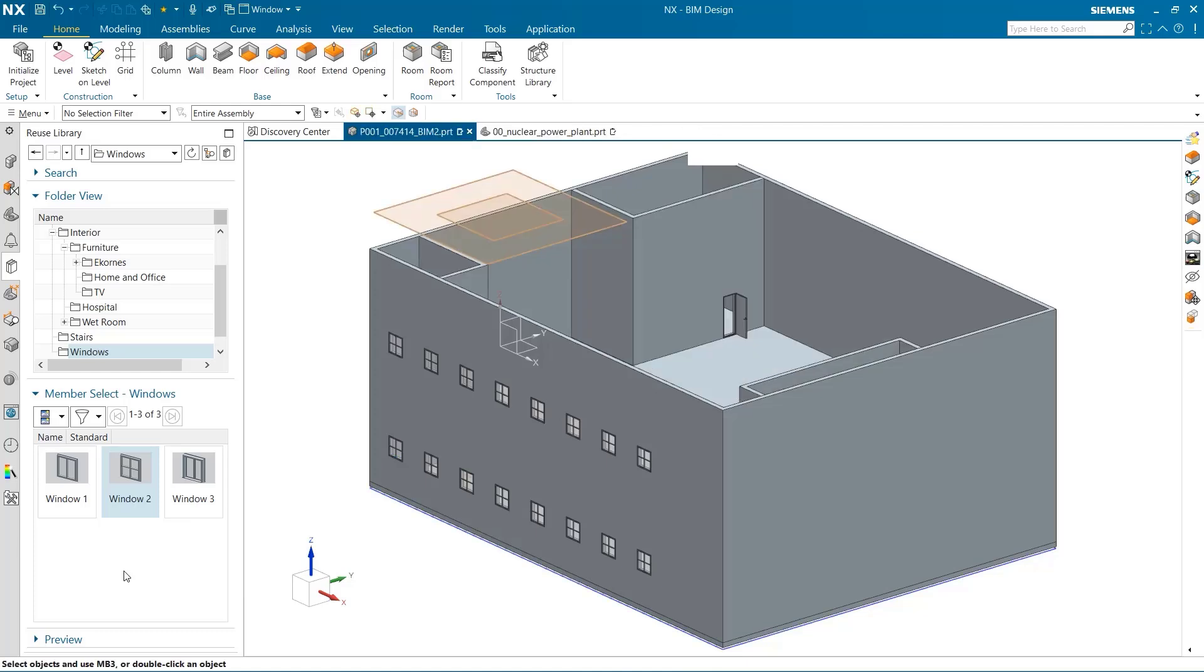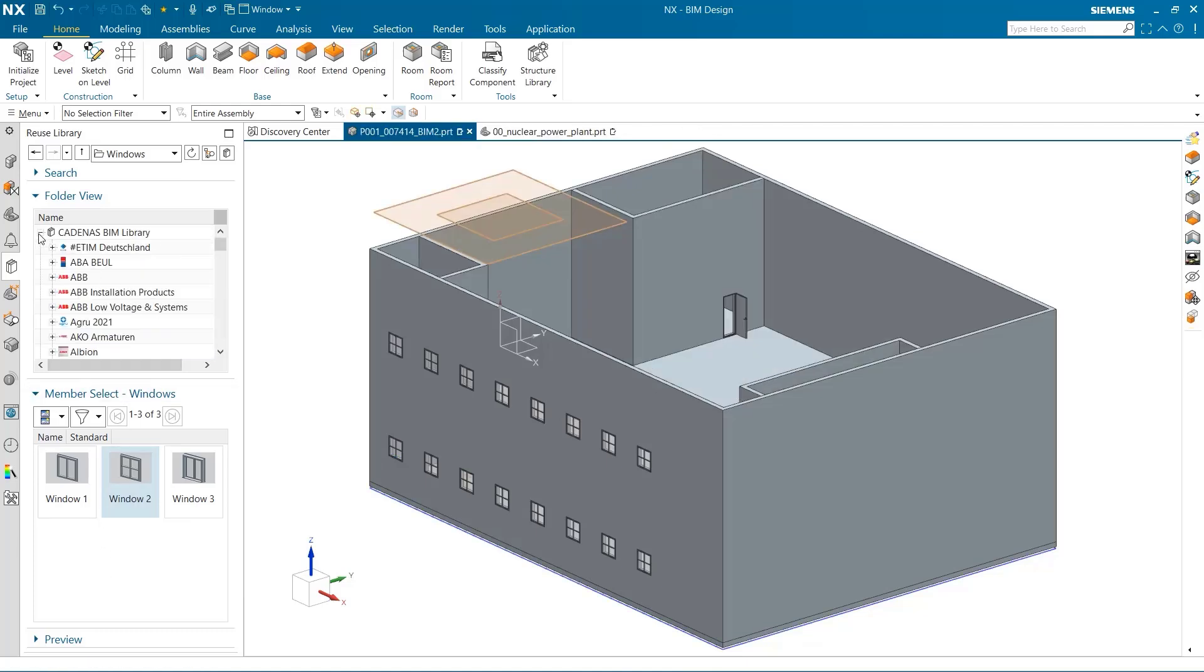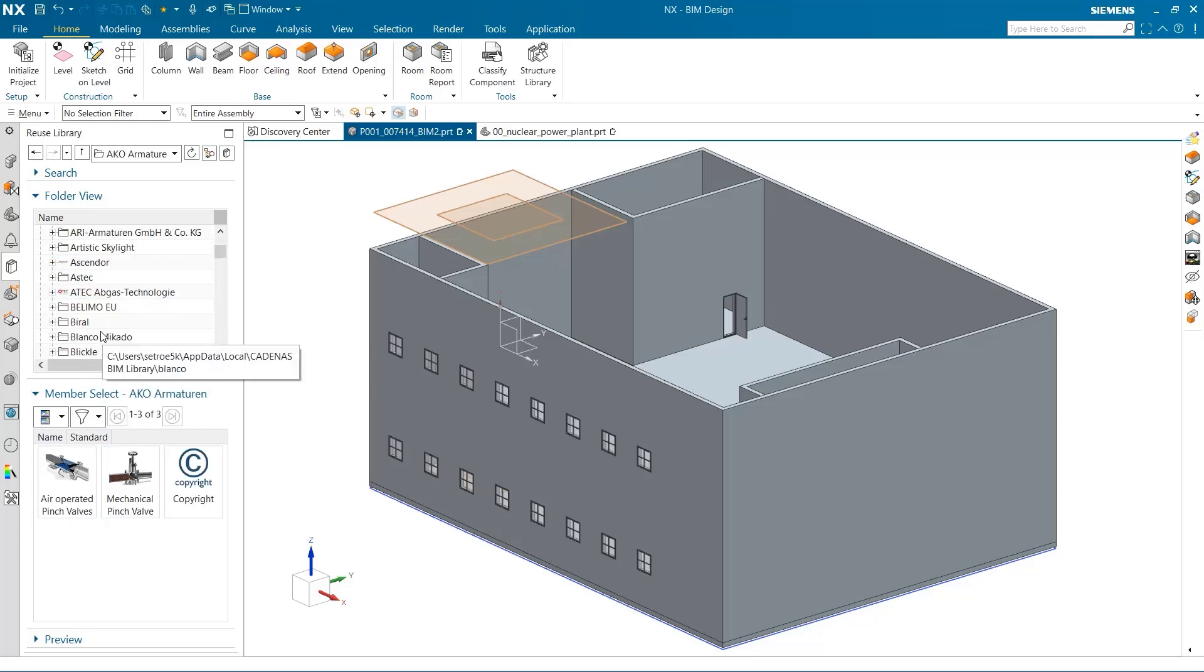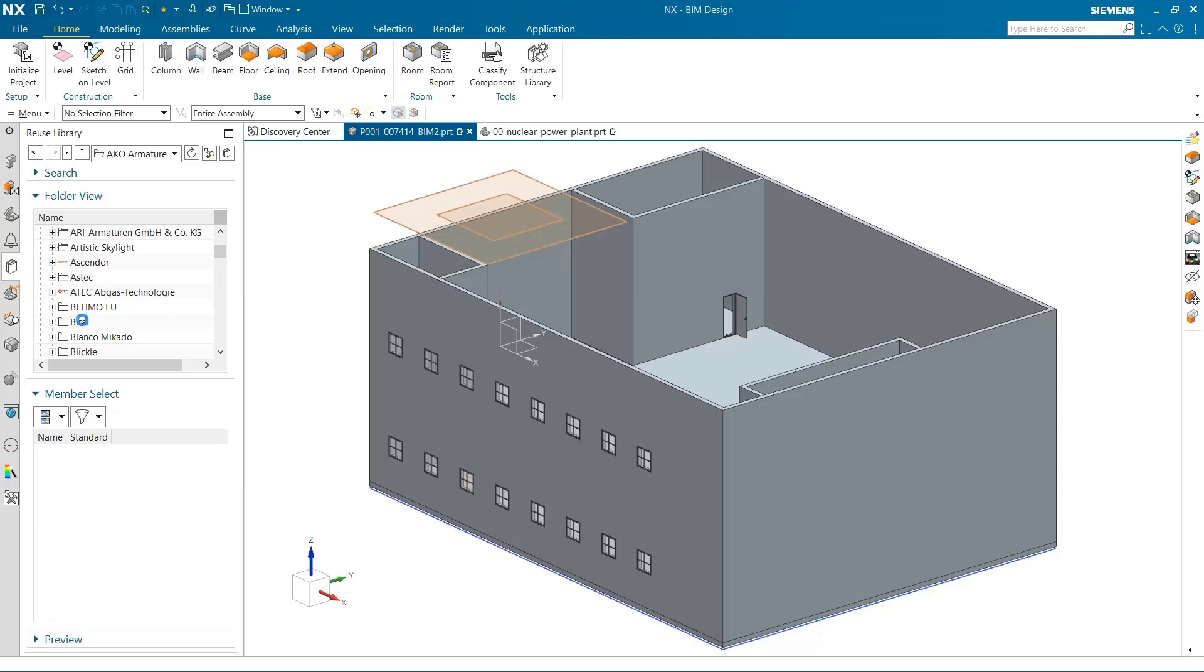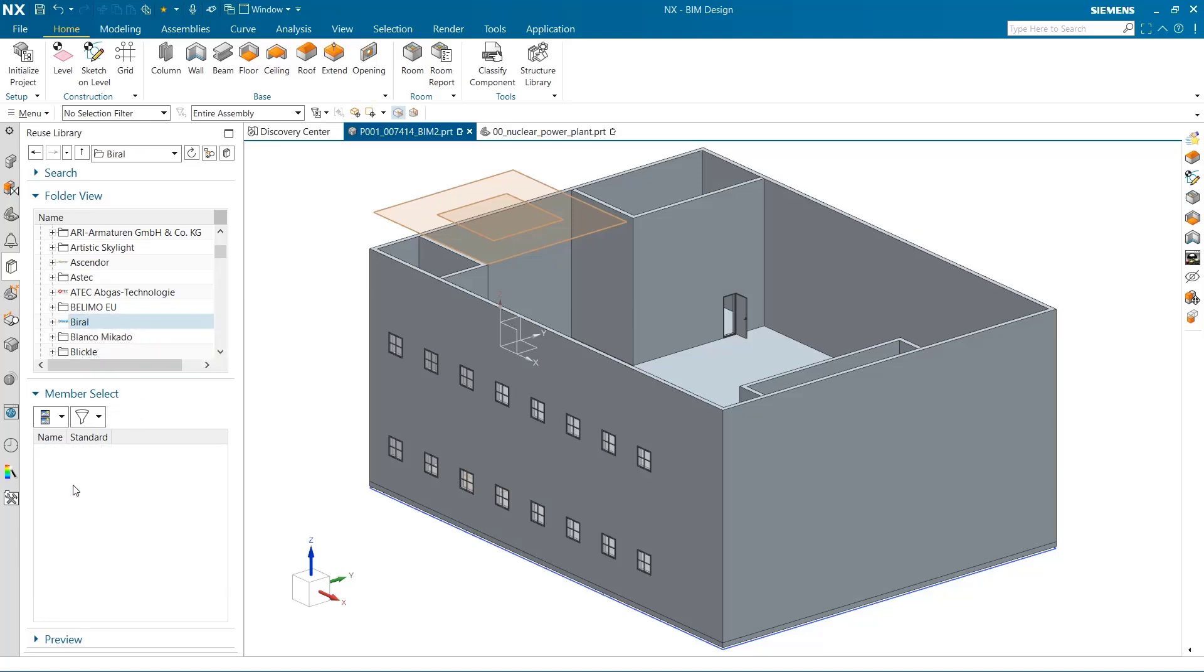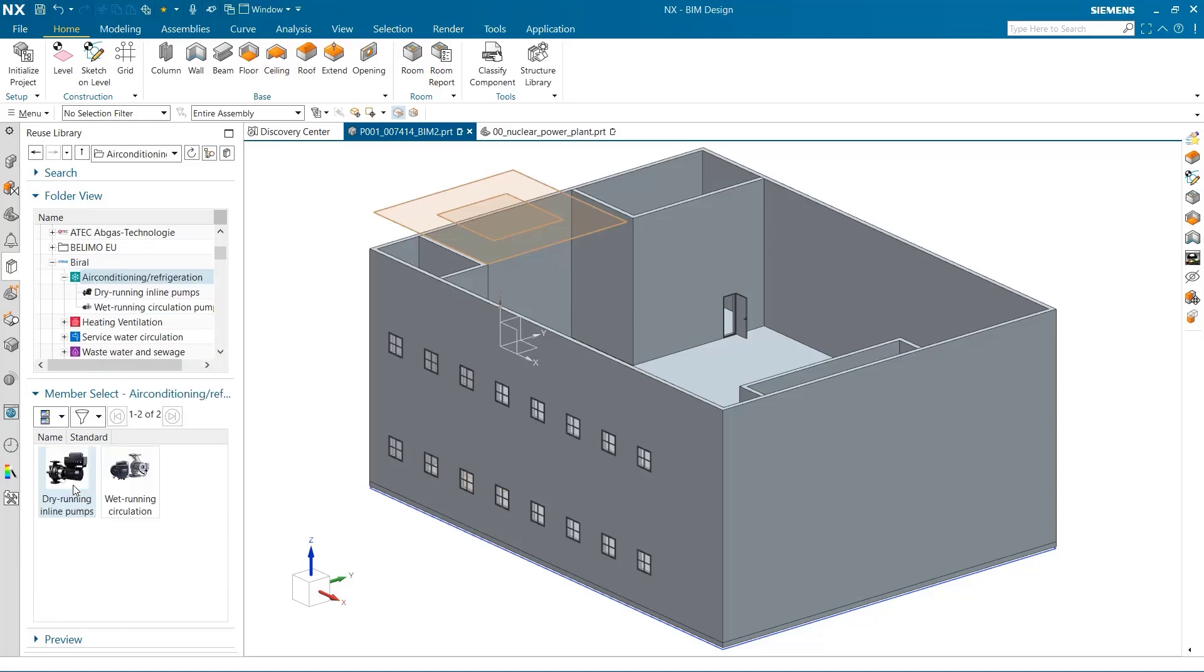Often times, you'll want to load a specific part into your building. BIM has the Cadenas library, which has hundreds of BIM models from many different companies that can easily be added into your design. You can see just how many parts there are to be used.